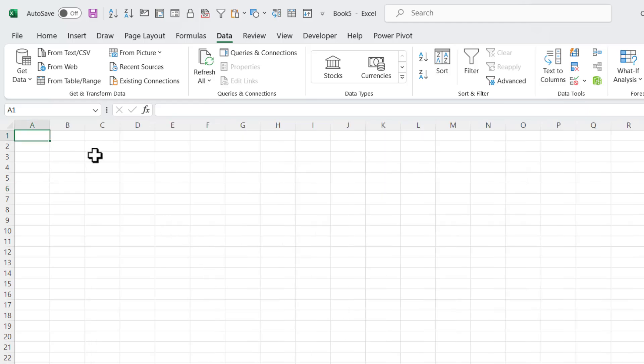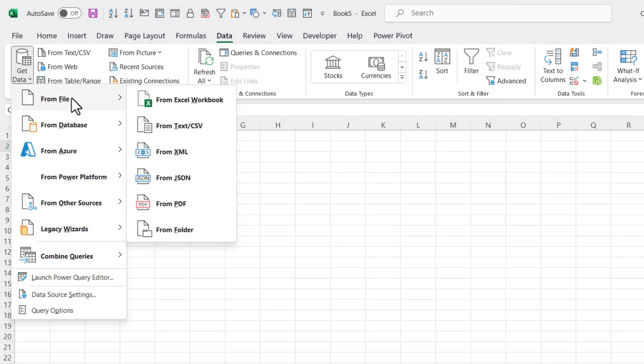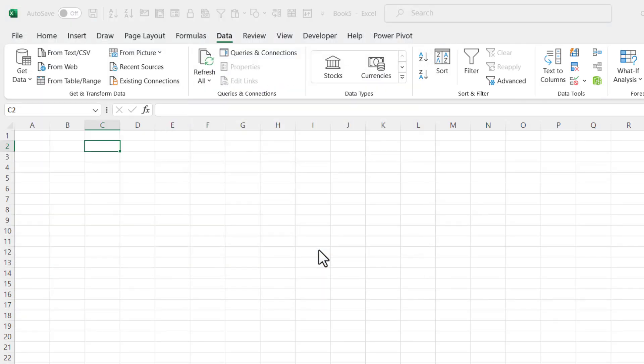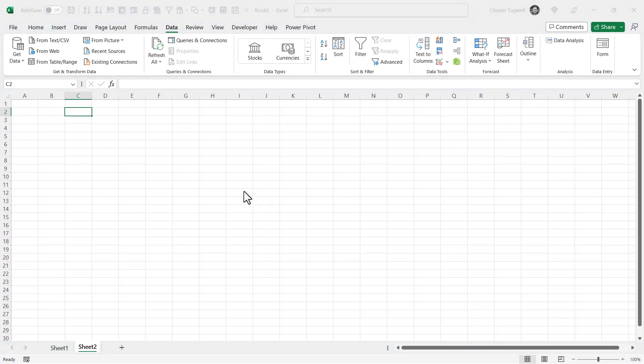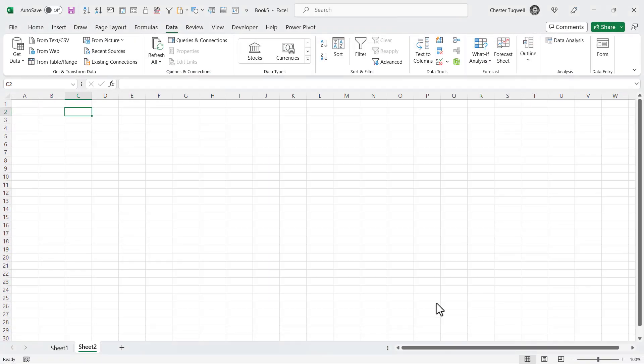But the second method I'm going to show you uses Power Query. So if we go to Data, Get Data, From File, From Text, CSV File. There's my file. Import. I'm going to transform the data.